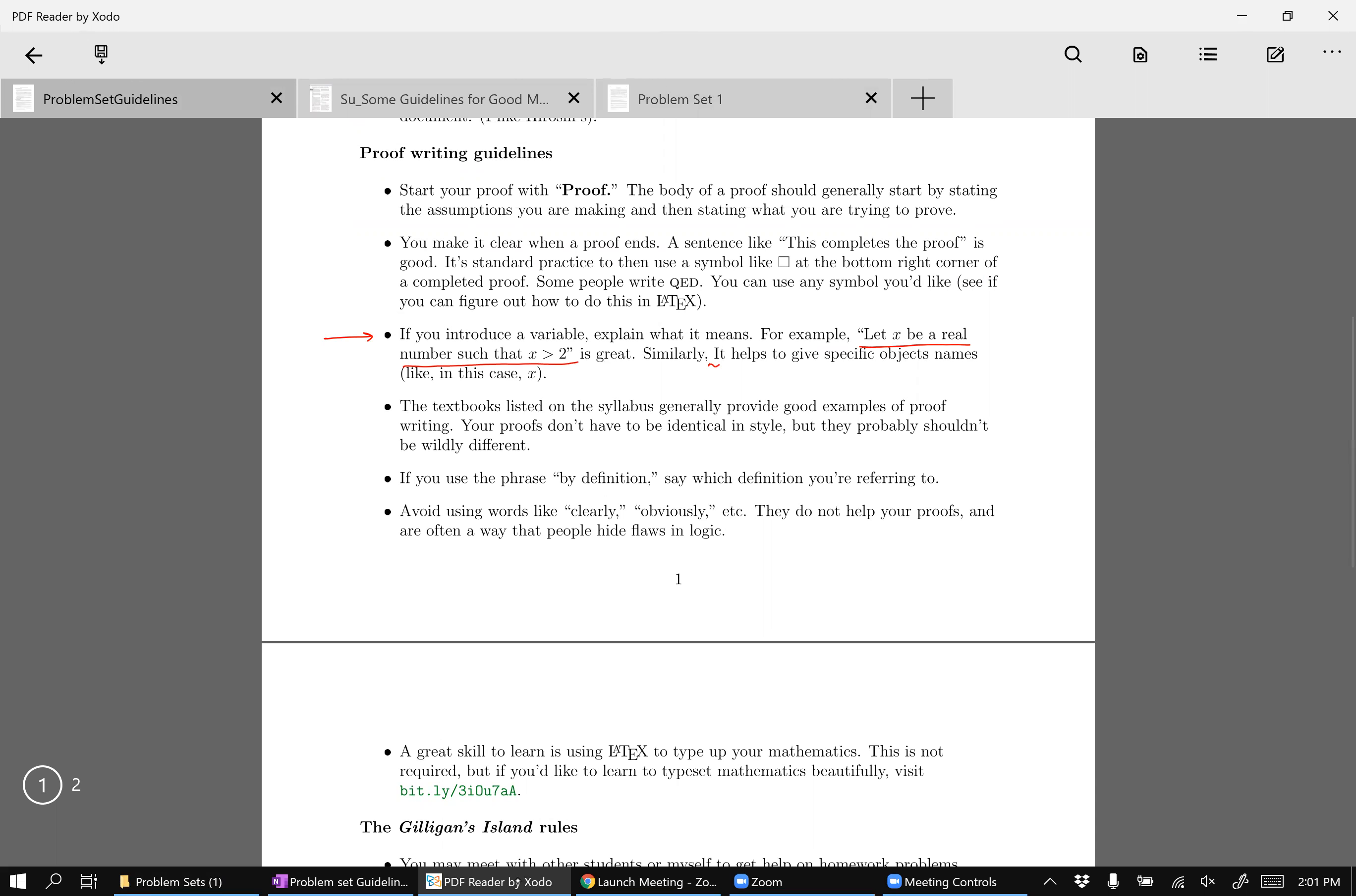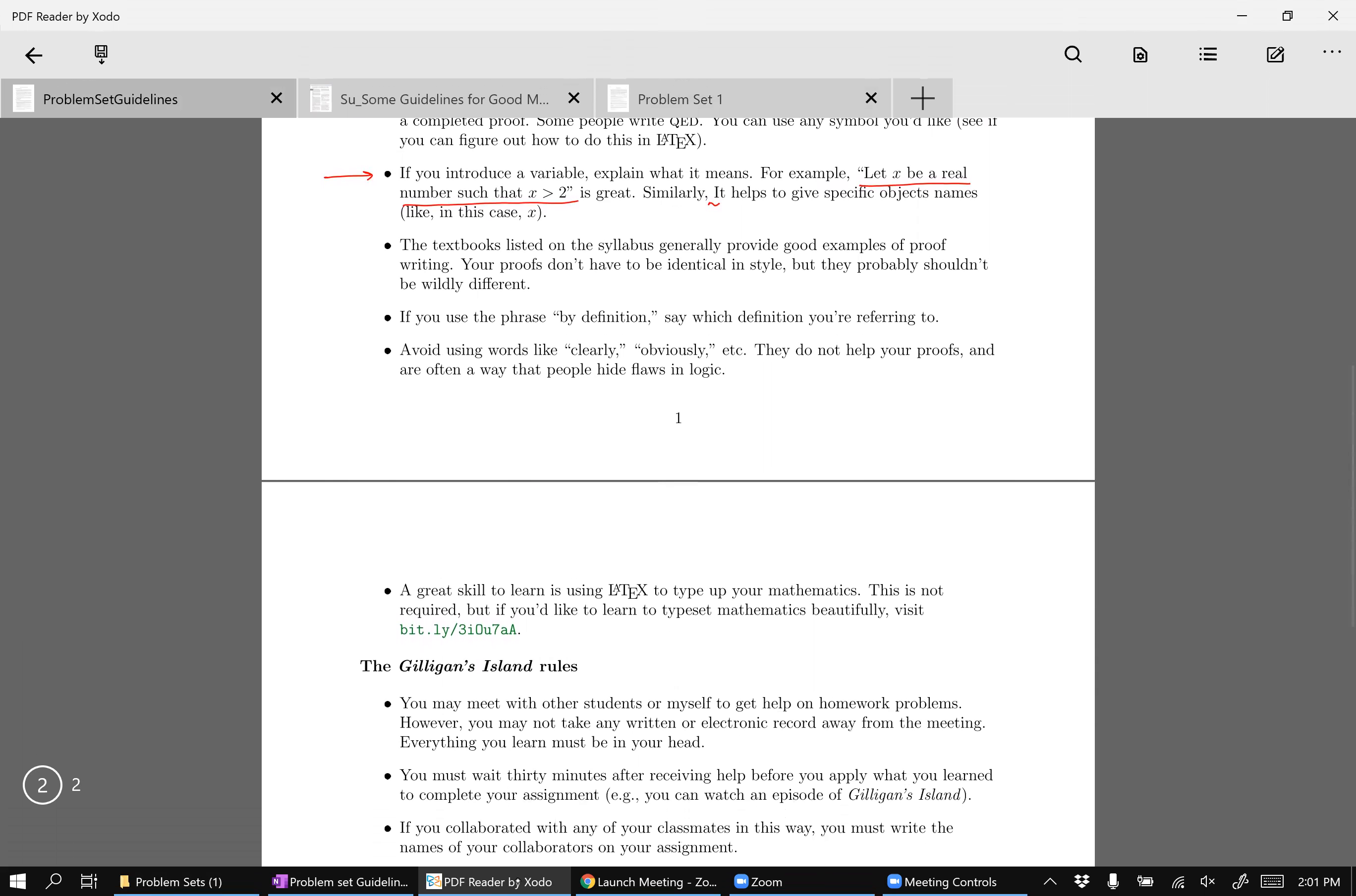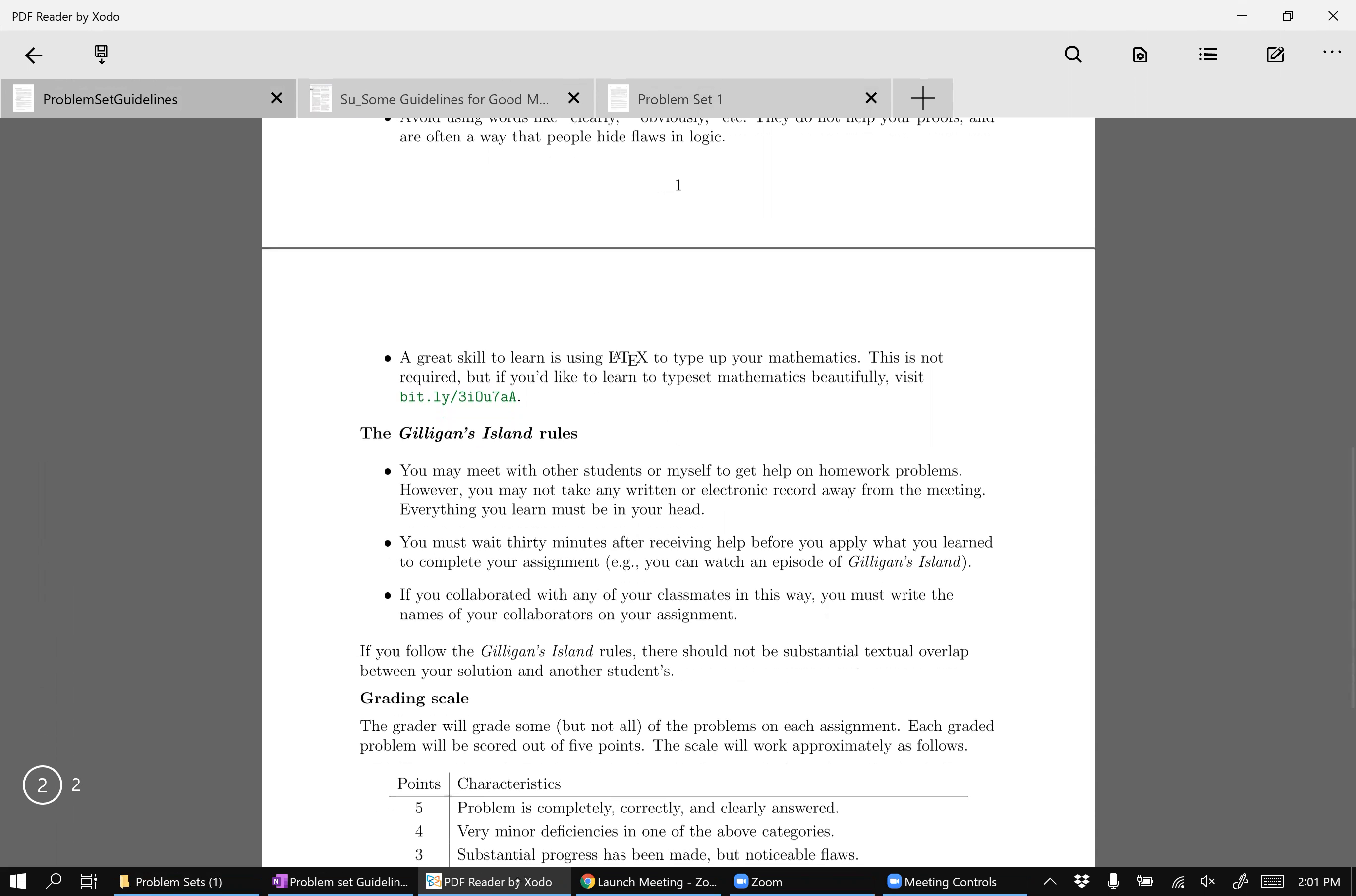This should be not capitalized, right? I'll go back and fix that. Right. And again, let me plug, I made a video and like a website about how to use LaTeX. And if you have any LaTeX questions, please ask me. I highly encourage you to learn it. Again, I think it's a really genuinely useful skill, but it's not required.